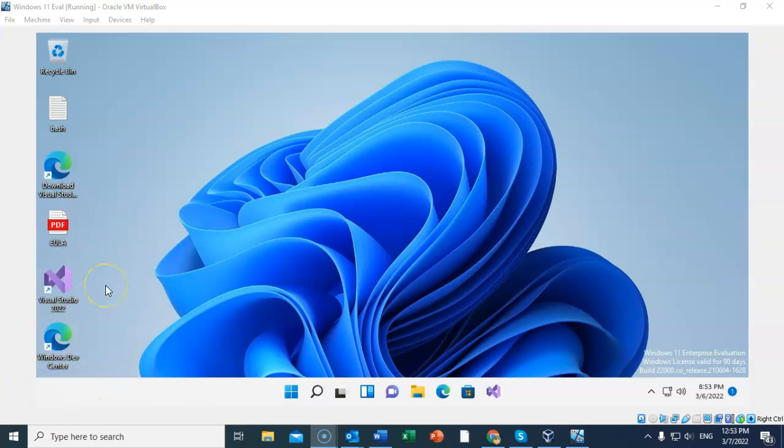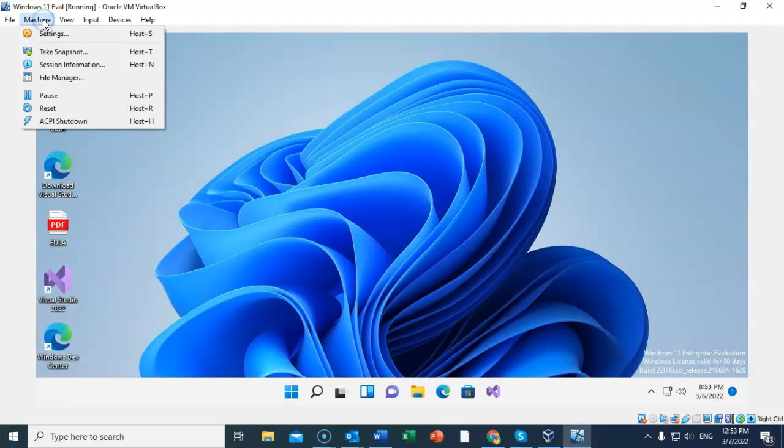So that you don't have a problem with the evaluation expiring, there are one or two things that you can do. The first thing that you should do is go up to machine in your taskbar and take a snapshot.